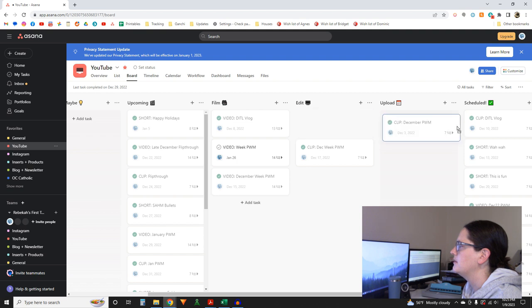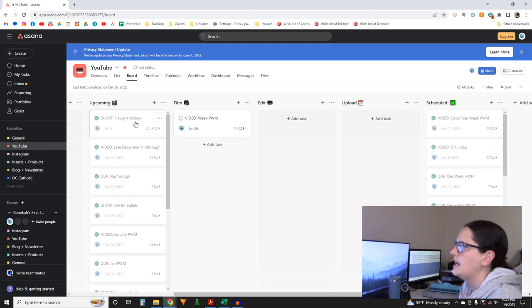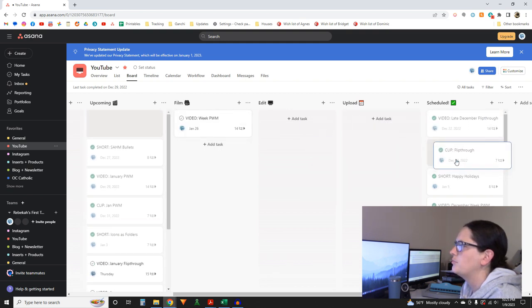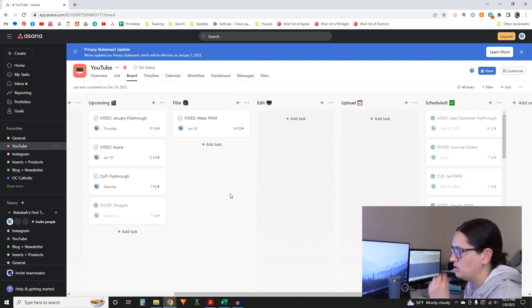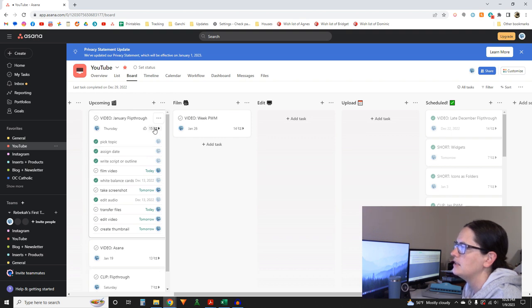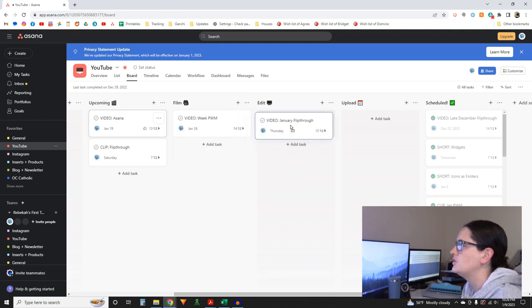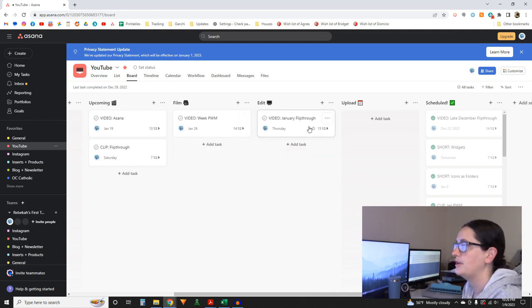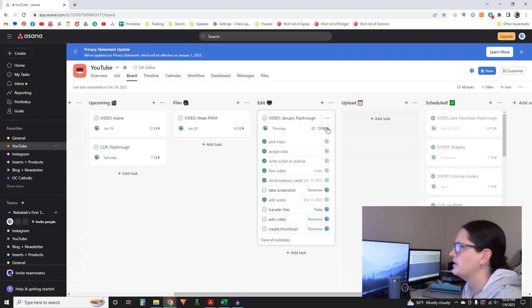Everything in the Scheduled column is in the past and completed. You can see the dates here — this is the day the actual video goes live. Each item is a task with subtasks; it shows up on the calendar as due that day, but everything underneath has its own due dates. Each of these is for a deliverable — the January flip-through I just filmed, so it goes to the edit queue. Under the subtasks, I can check off 'film video' as done.